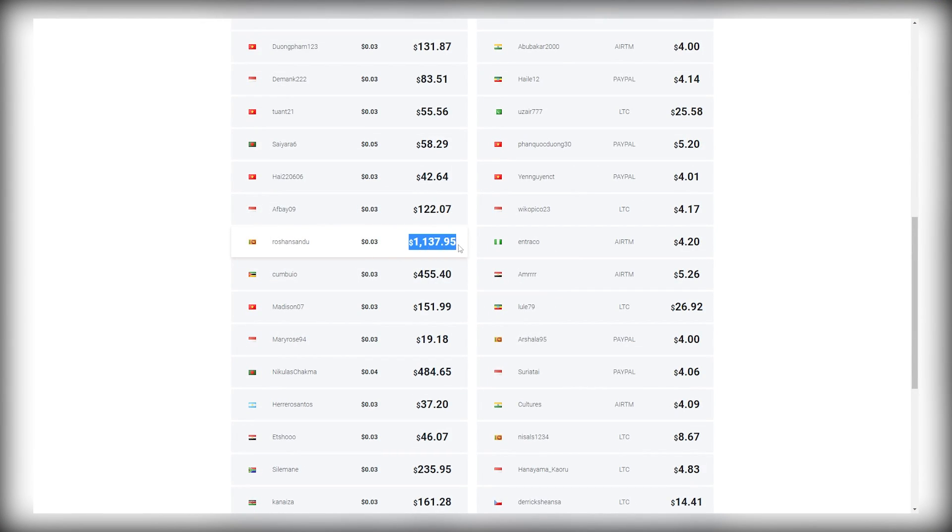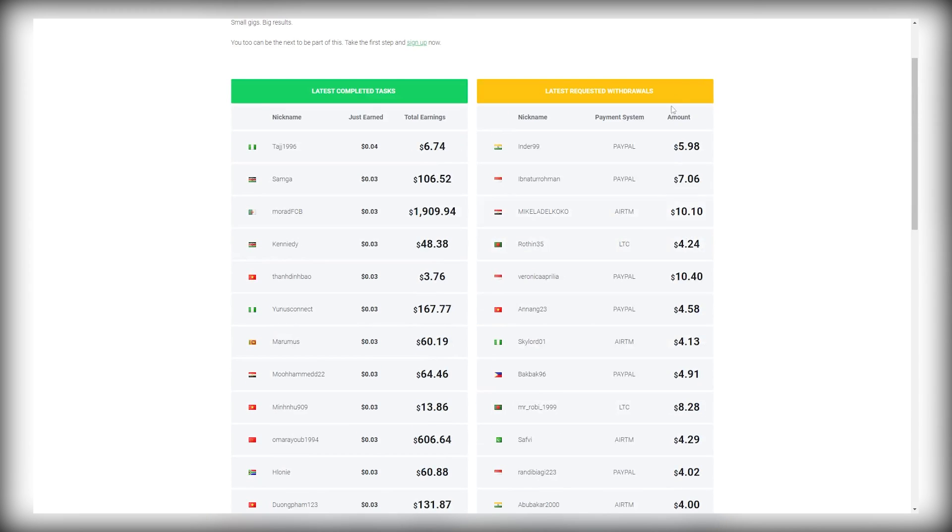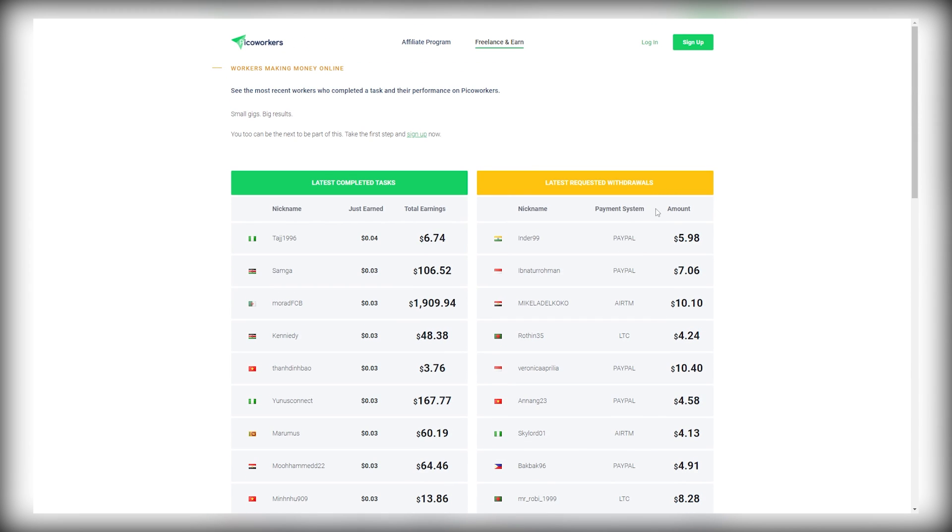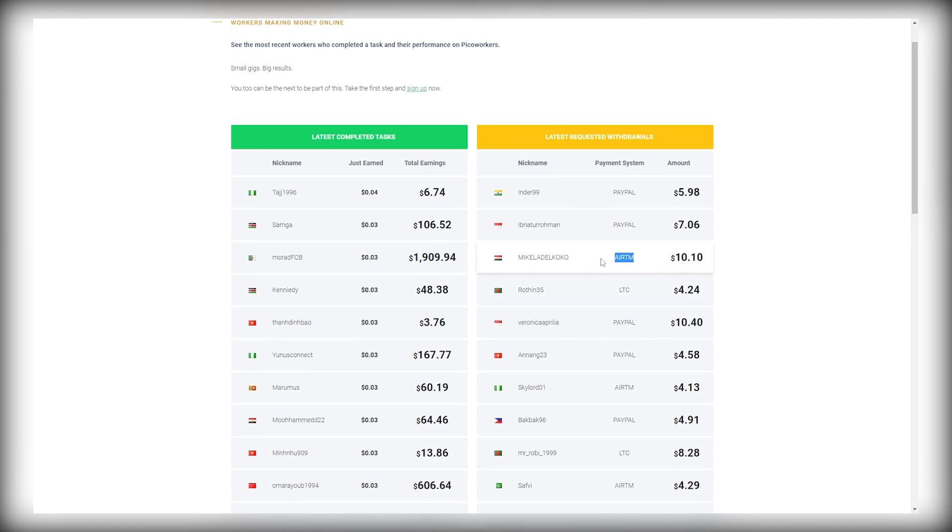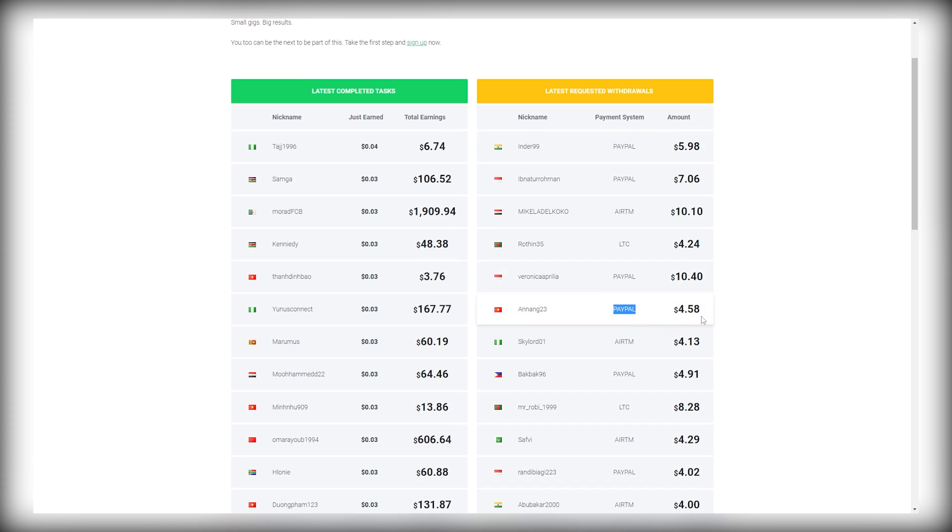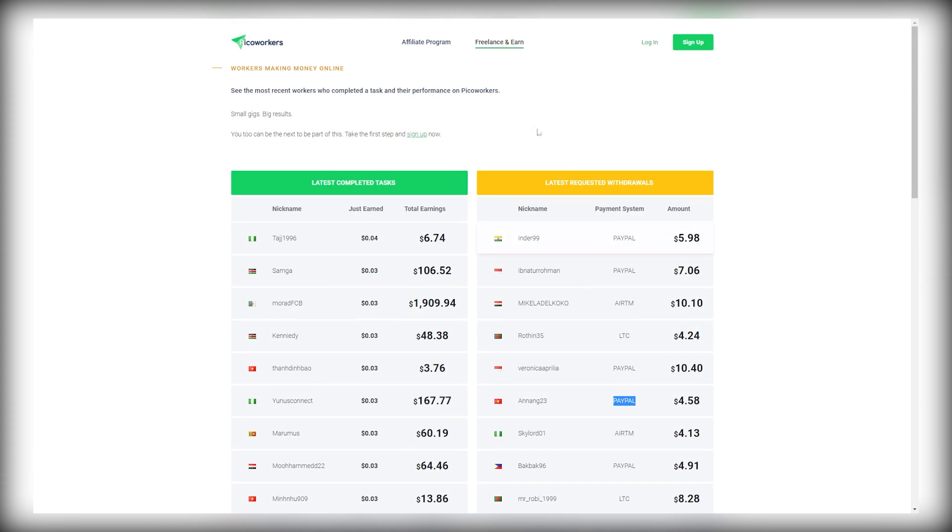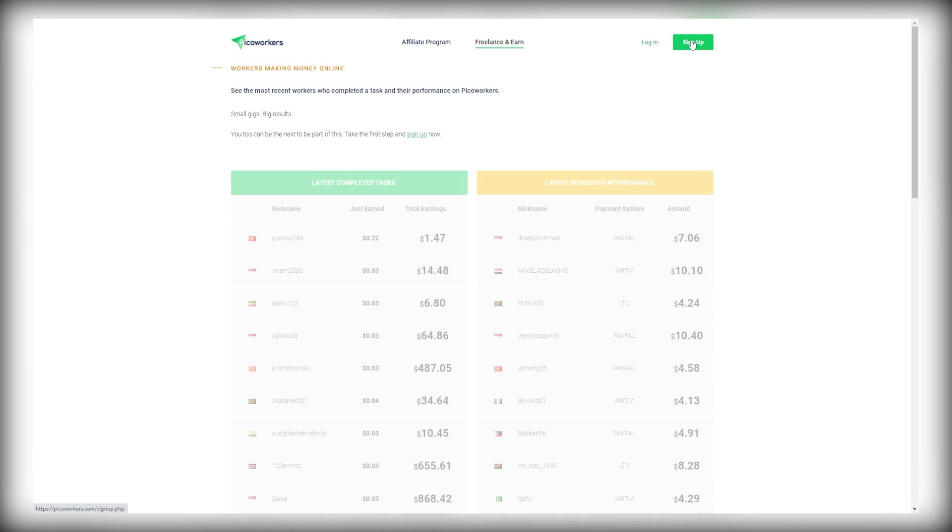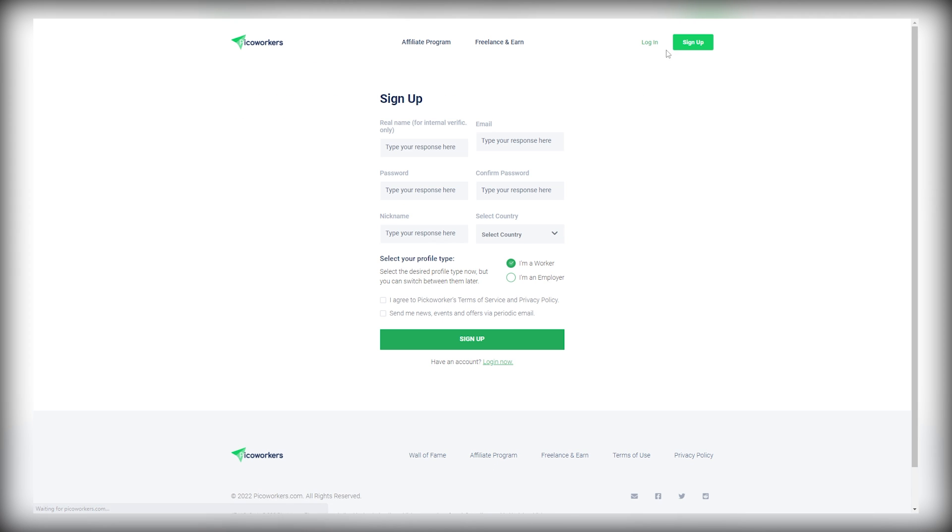You can also see here the latest requested withdrawals, together with payment options chosen. These are the amounts that people have cashed out. They actually have different payment options. Moving on, here in the Freelance and Earn section, I want you to click on Sign Up over here to create a free account and begin making some money.